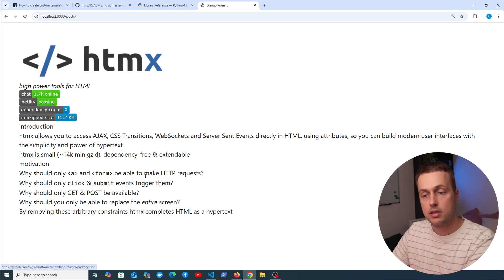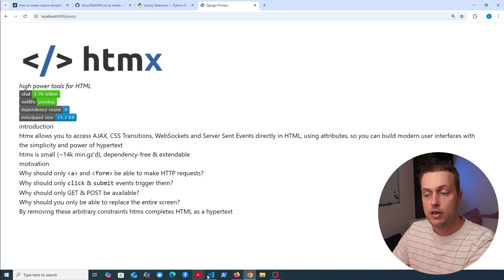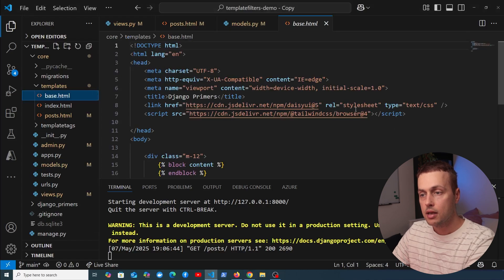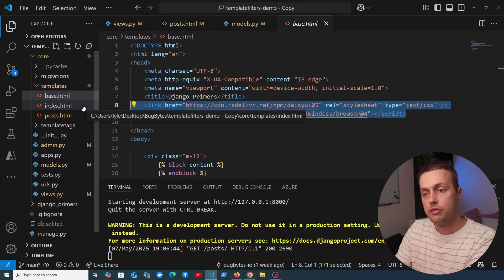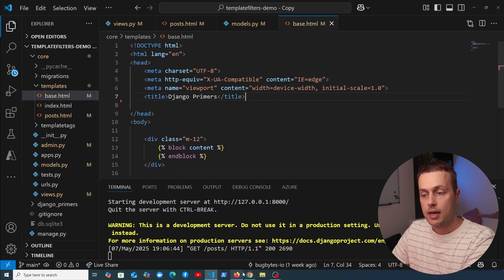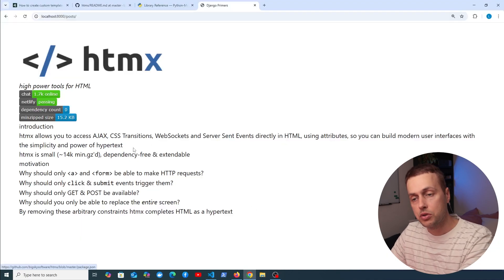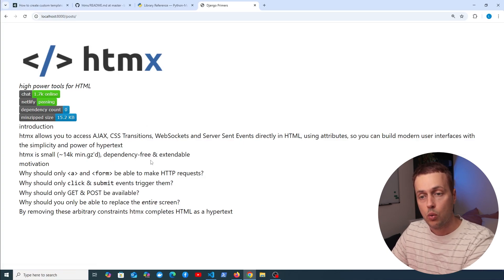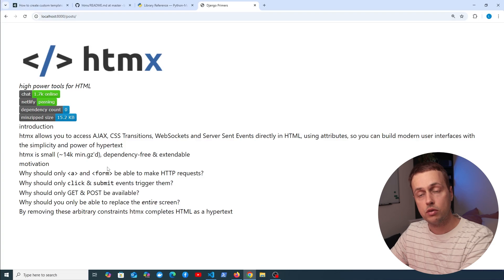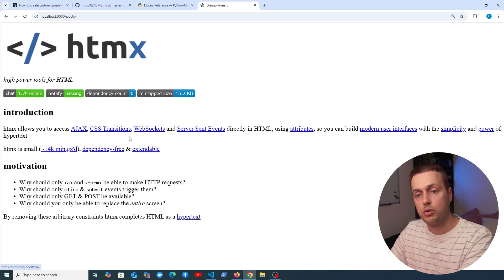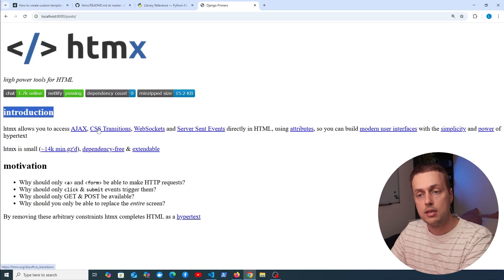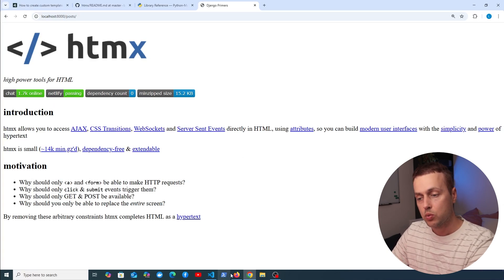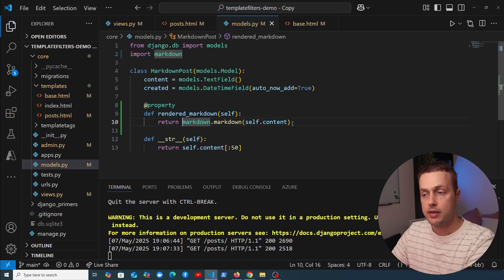The page now renders with headers and links visible. I also remove Tailwind CSS and DaisyUI from the head tag because Tailwind overrides the browser's default styles. Without Tailwind, refreshing the page gives proper output: headers are styled, links are clearly visible, and the list appears at the bottom.